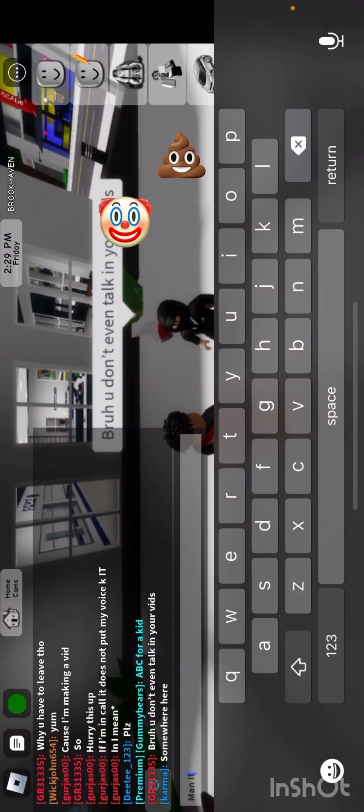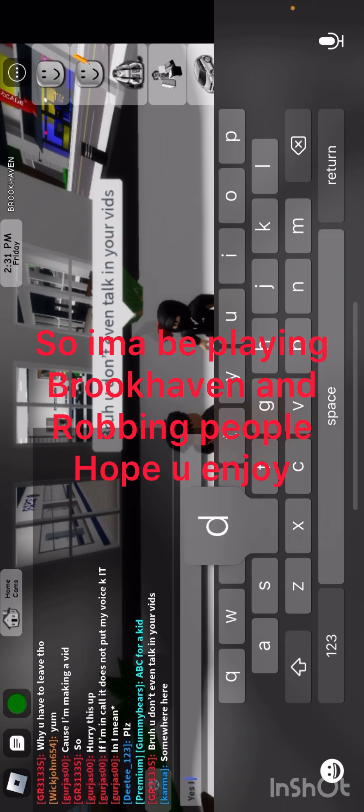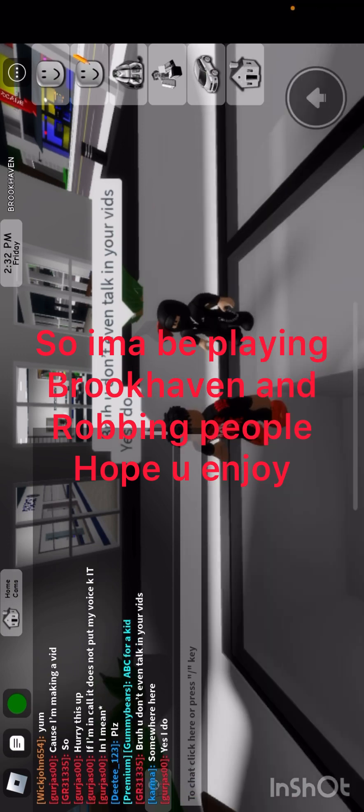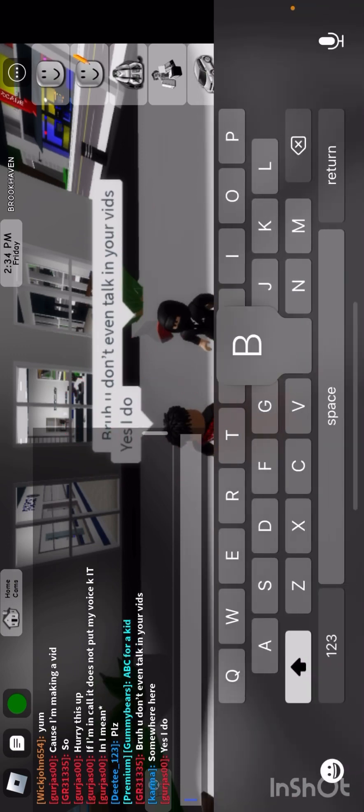Yes I do bro, he doesn't even watch my video.